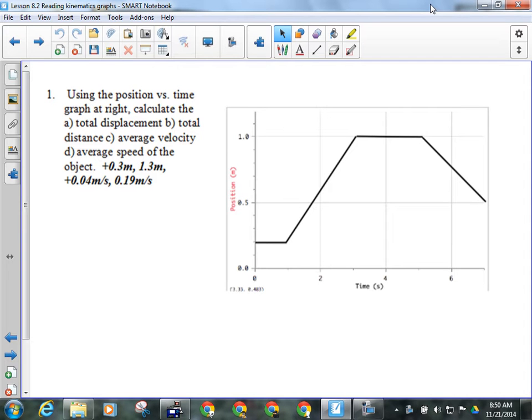A couple of things I want to review here. On a position versus time graph, what can we get? What can I read directly off of a position versus time graph? I can't read distance directly off the graph. I can calculate distance, but I can read position and time.